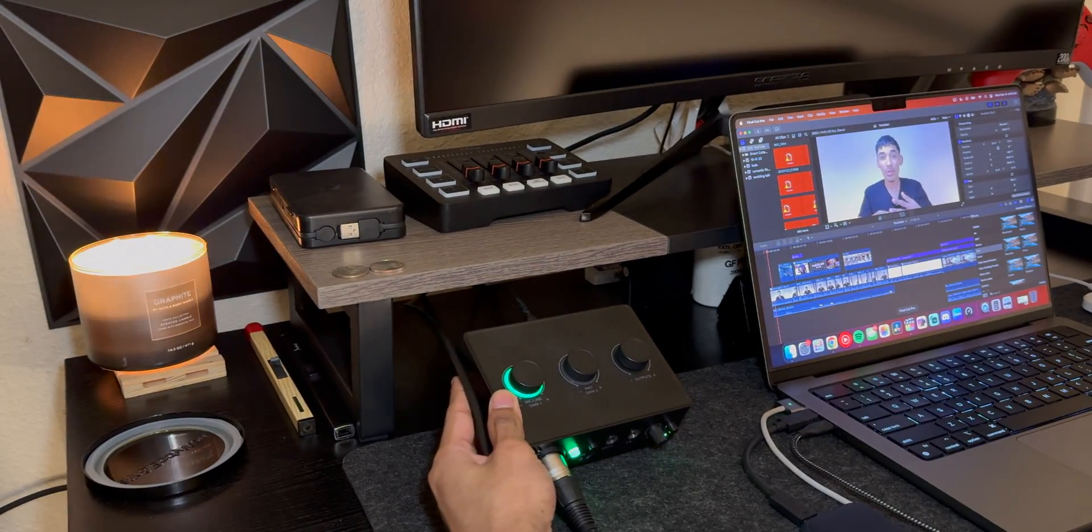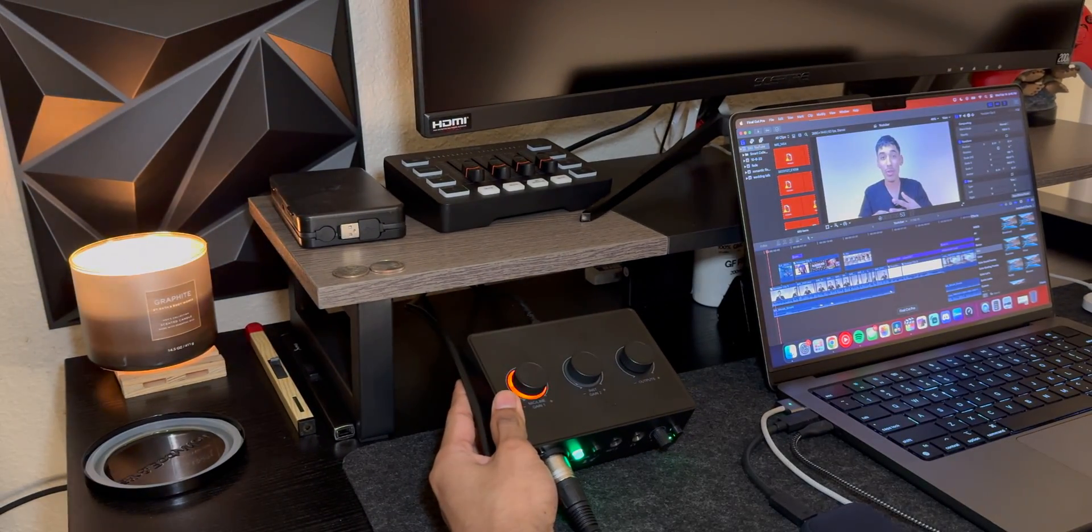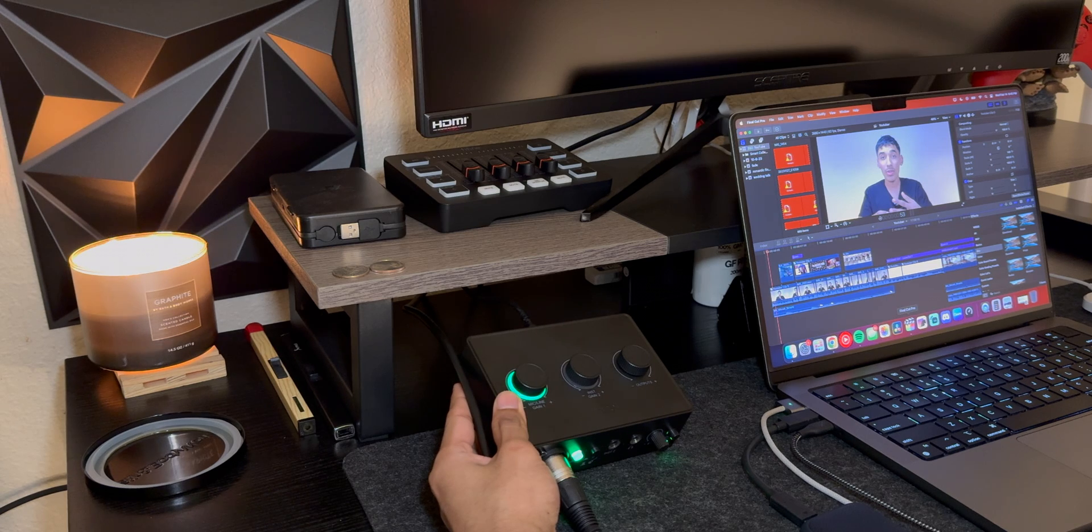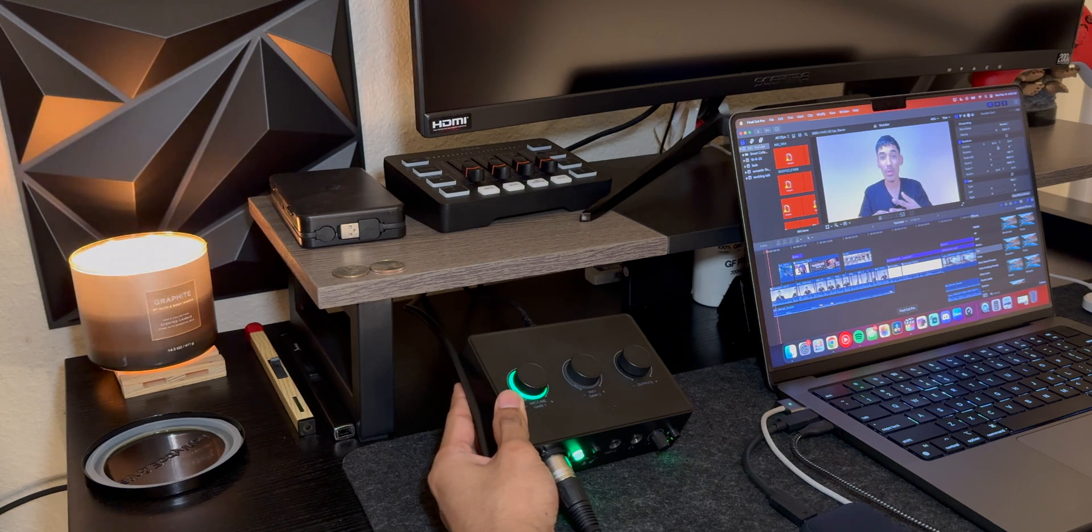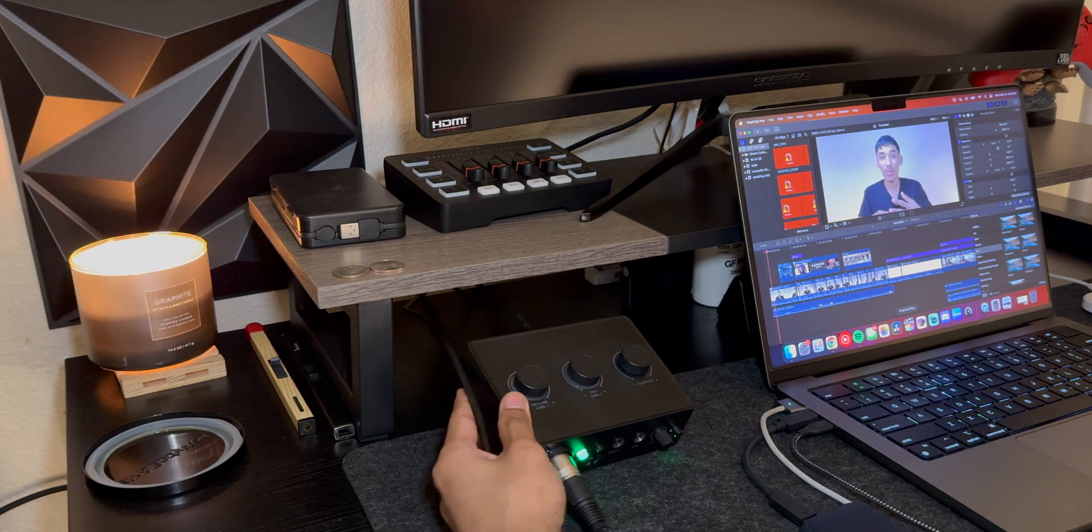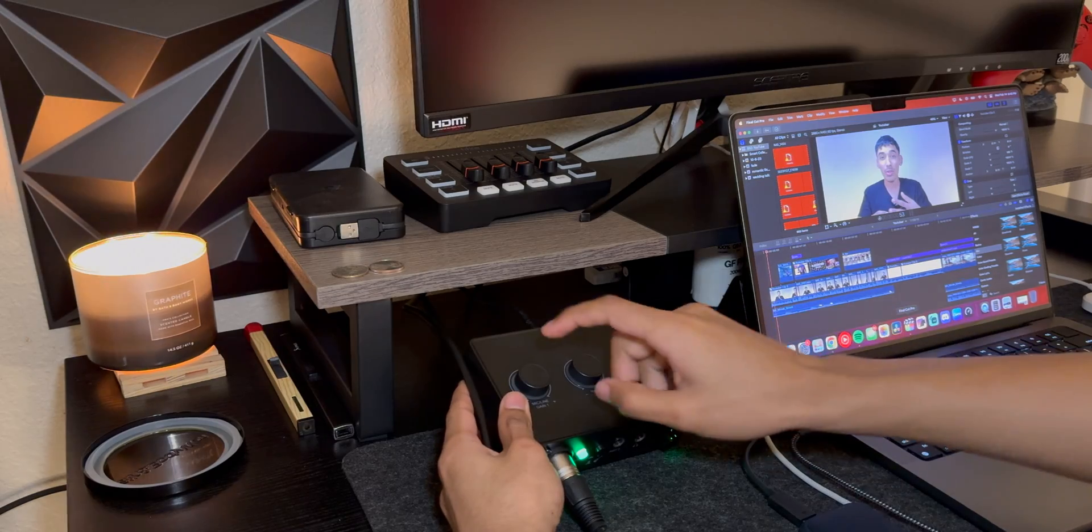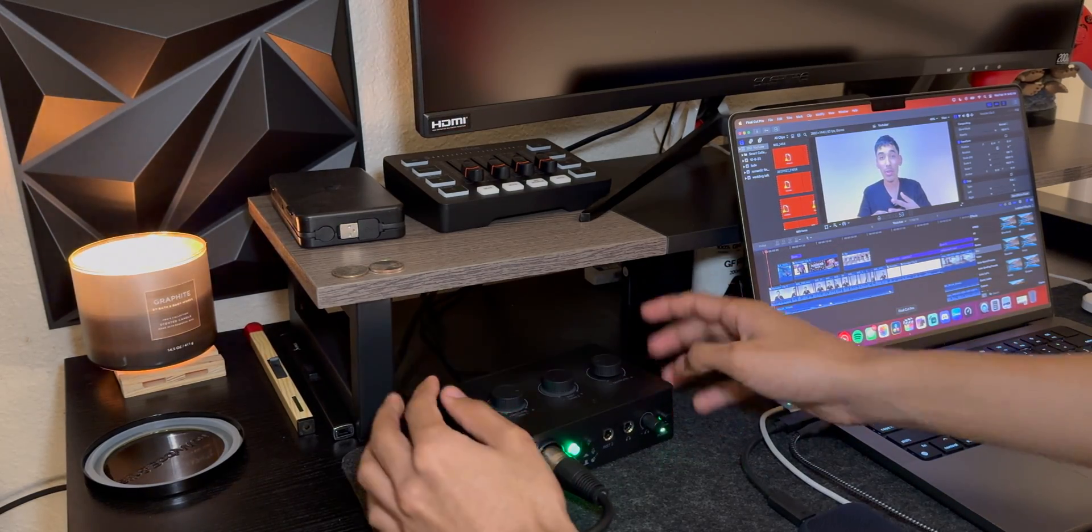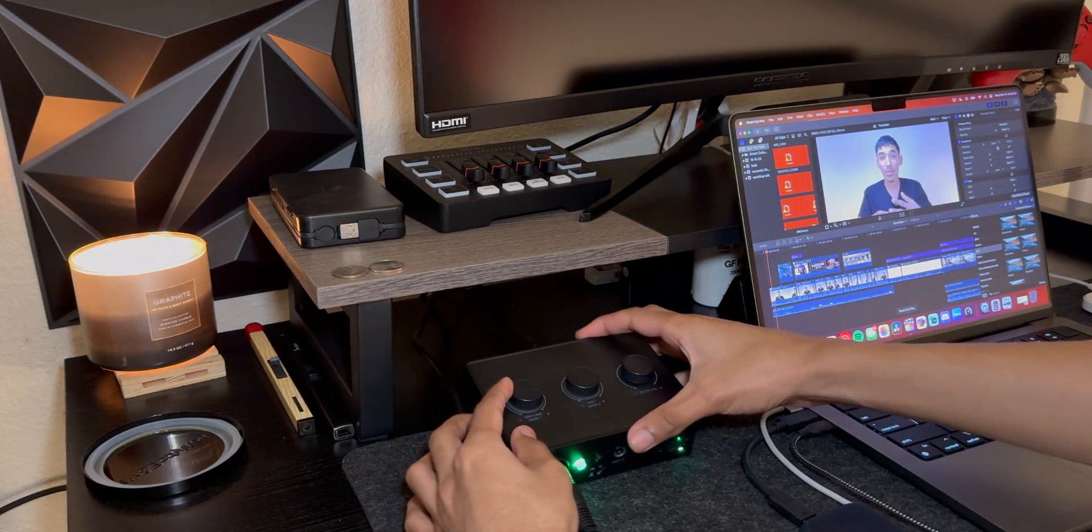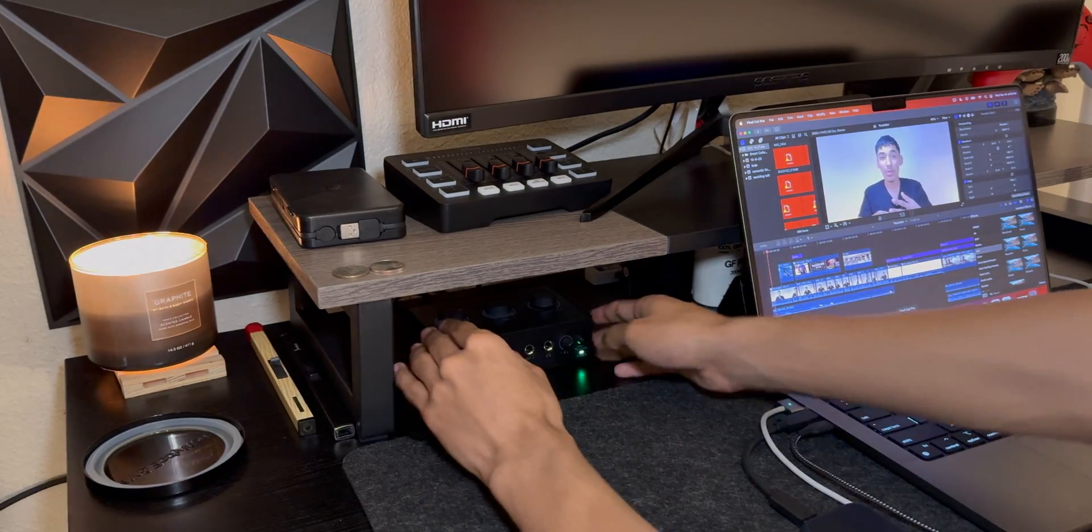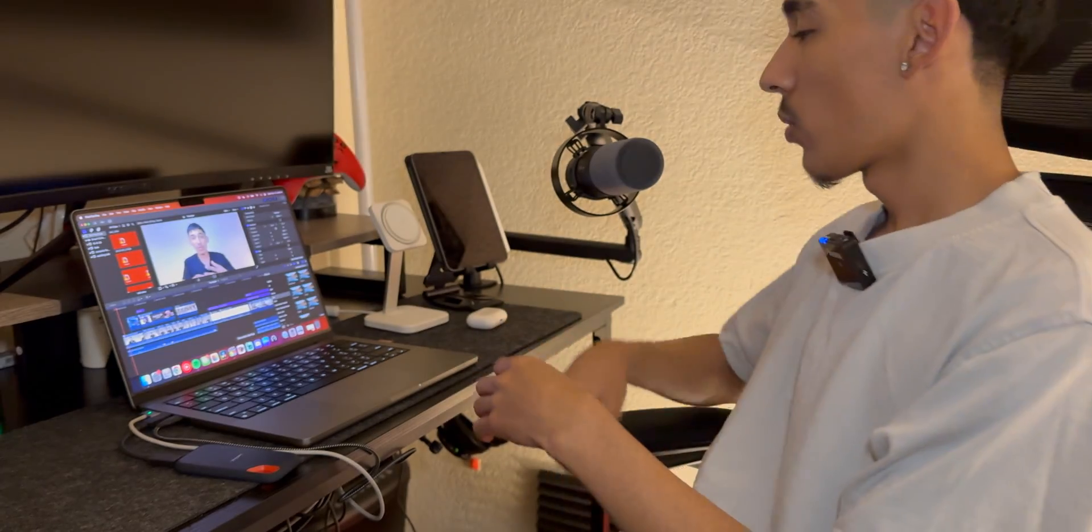Now this does actually illuminate to different colors whenever you're somewhat close to yellow it has yellow, and whenever you're peaking it'll illuminate red. It's very nice when it comes to that so you know when you're peaking or when you're not.